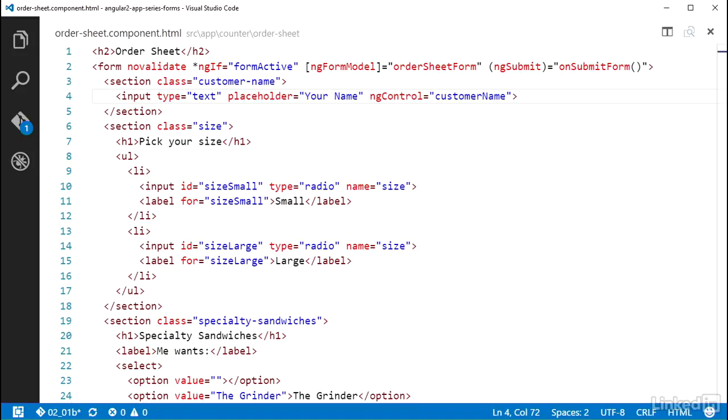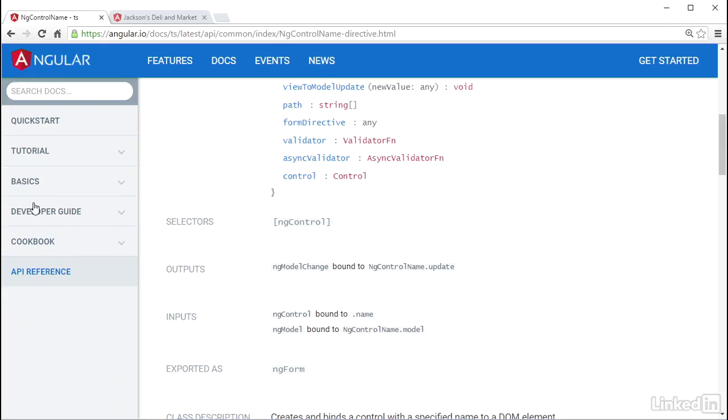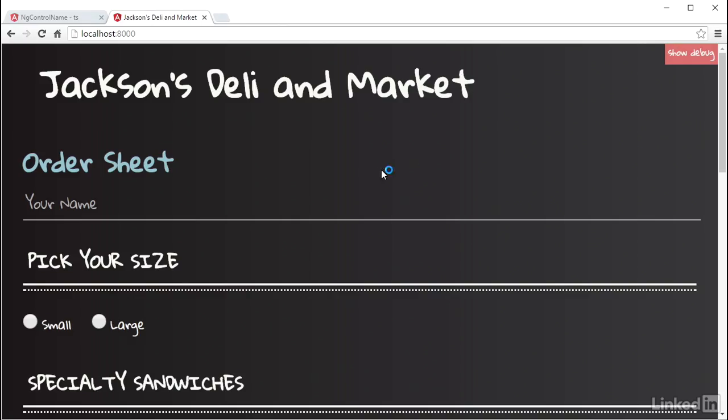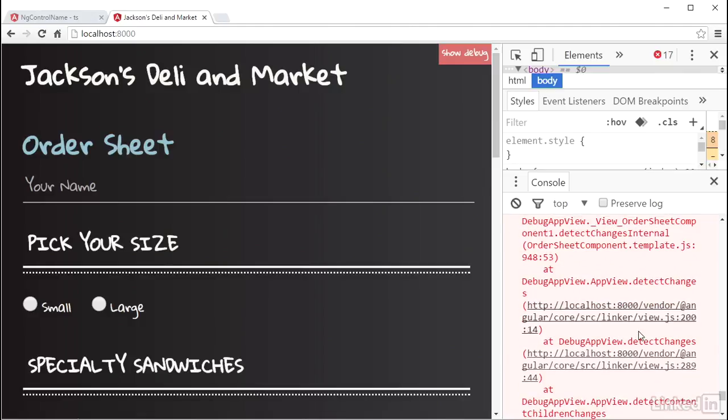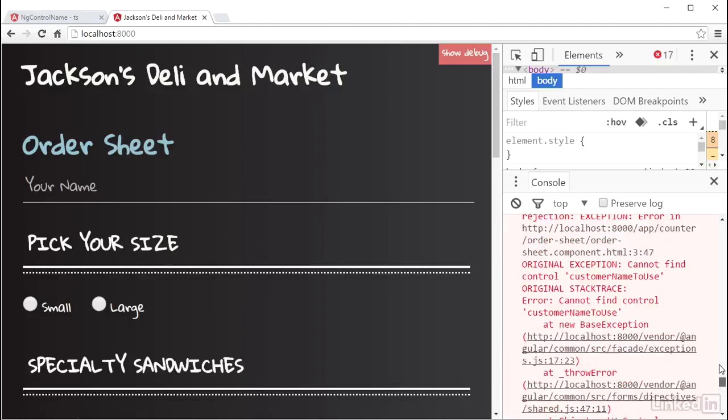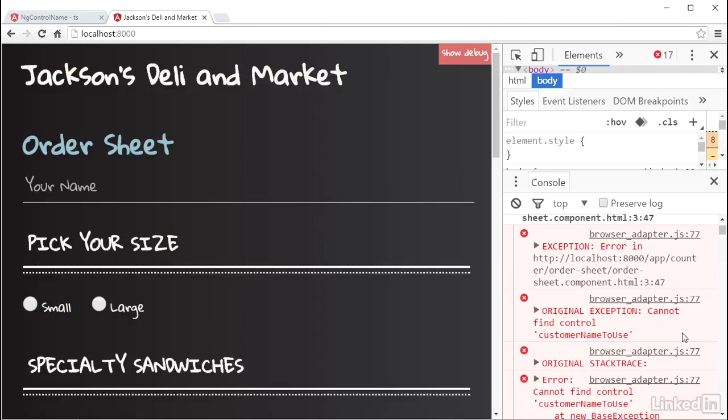So if I change this name to be CustomerNameToUse, and I look at this in the browser and check the console, I can see Angular throws an error, and the error tells me that a control with that name could not be found. So let me change that back to CustomerName in the code.